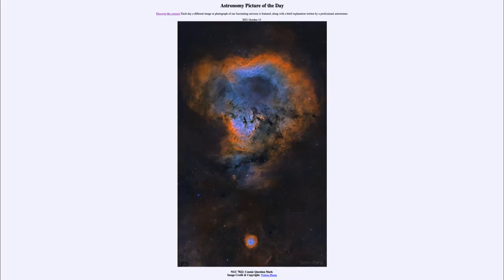Greetings and welcome to the introduction to astronomy. One of the things that I like to do in each of my introductory astronomy classes is to begin with the astronomy picture of the day from the NASA website — that is apod.nasa.gov. Today's picture is for October 13th of 2021.